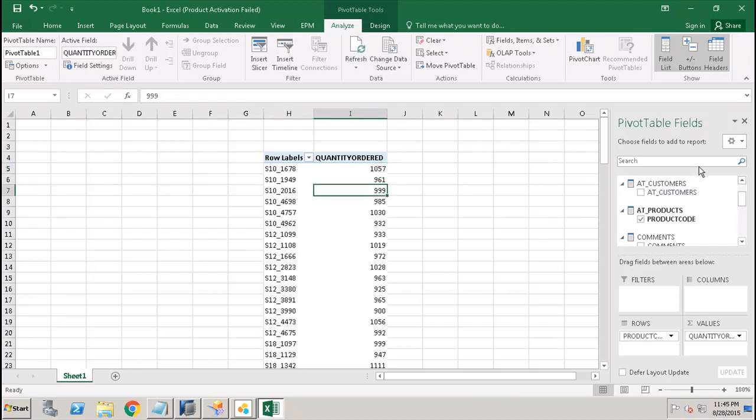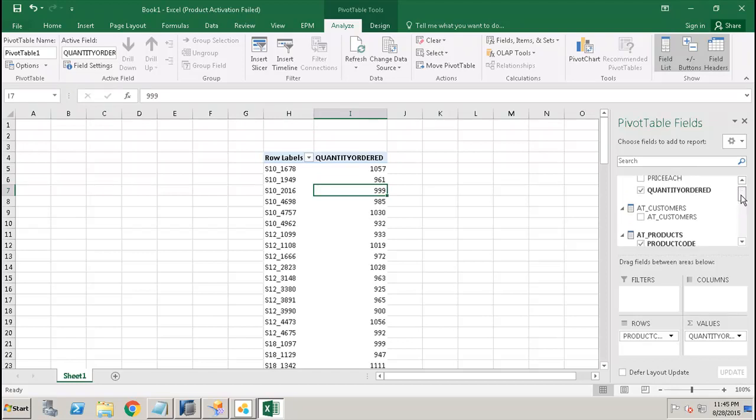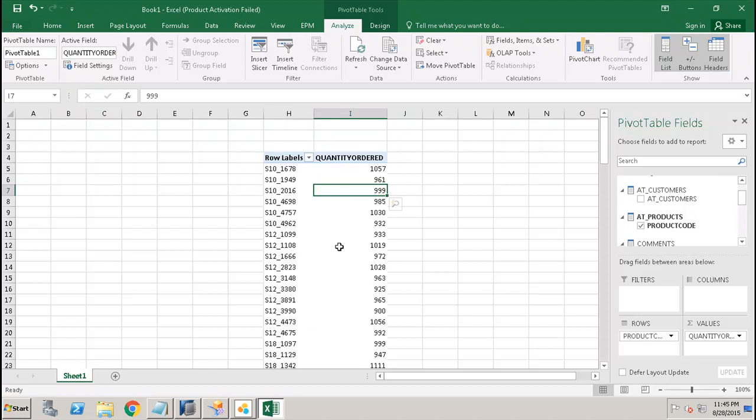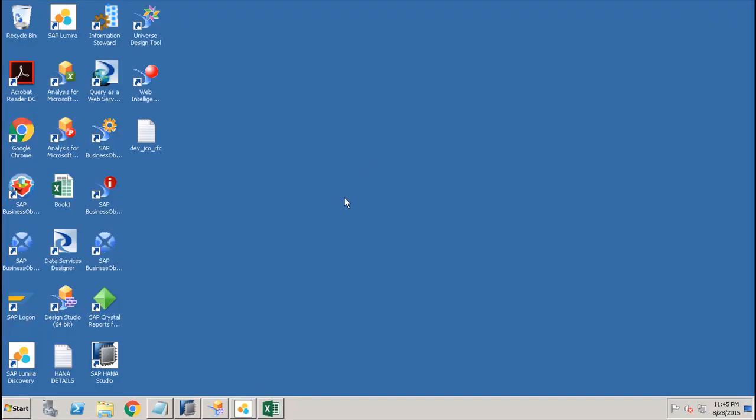This way we can add more attributes, dimensions and other things from the package and the view, and after that we can use that directly in the pivot table in Excel. In this tutorial we have seen how we can connect SAP HANA to other BI tools. Thank you.